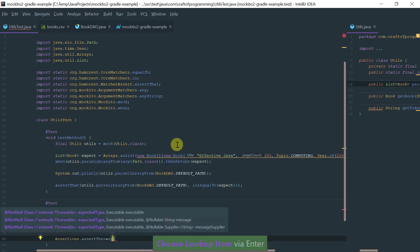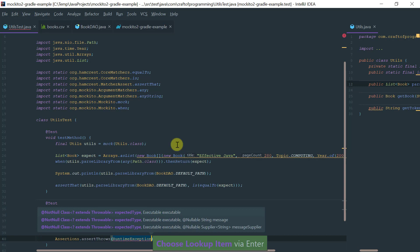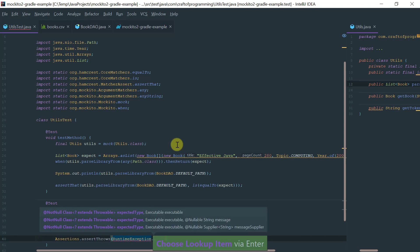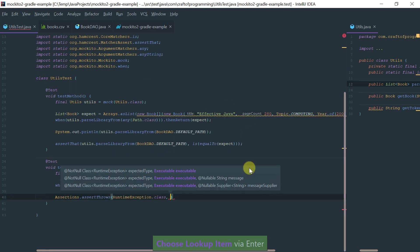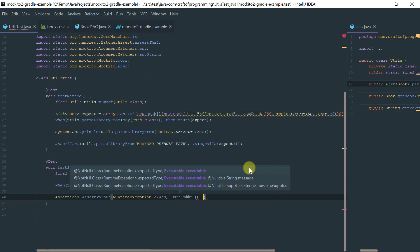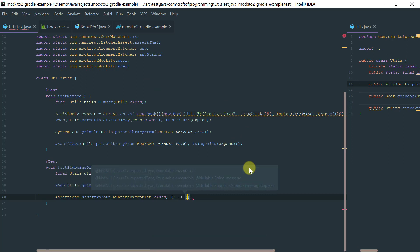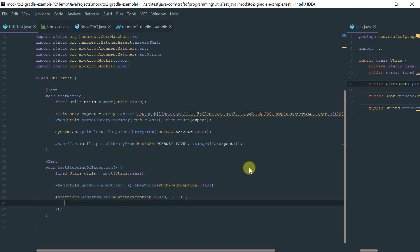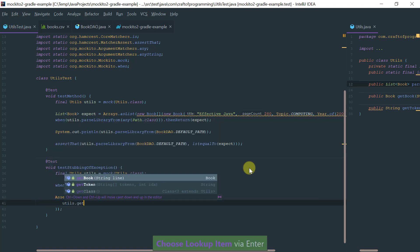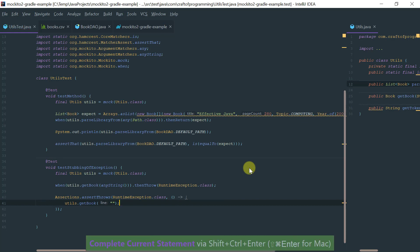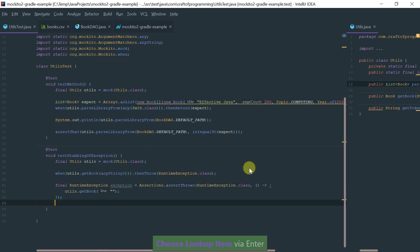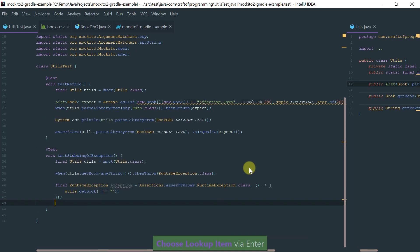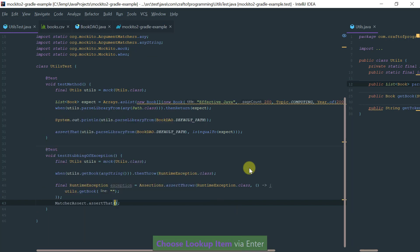Then in JUnit I would go to the assertions package and assert throws the exception I'm expecting, which is a runtime exception. Let's move this thing here and let's invoke the method. The method that I'm going to invoke is utils get book with any string, let's just put empty string. Let's get the exception back.